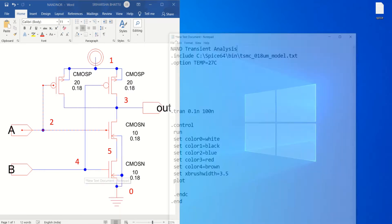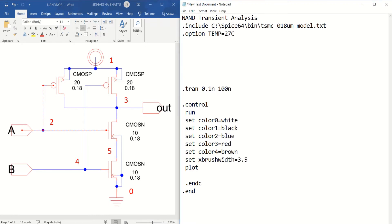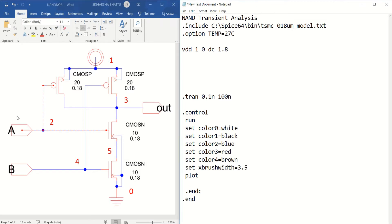Now I will try to write the SPICE code for this particular circuit diagram. I have written some initial statements in a text document. First of all, you have to define the supply potential. VDD is connected between 1 and 0, which is nothing but ground, a DC value of 1.8V. Next, we have to define the input. I will write VA as the input that is connected between node 2 and 0.